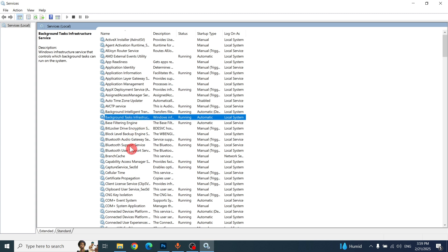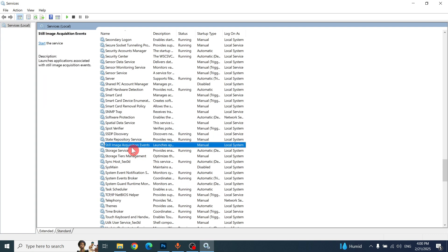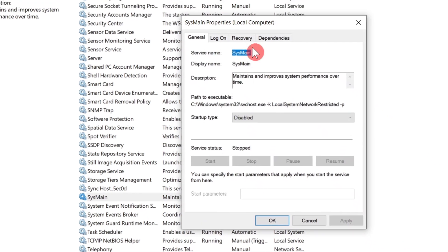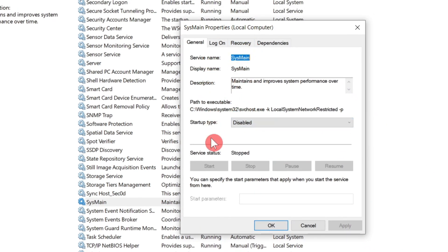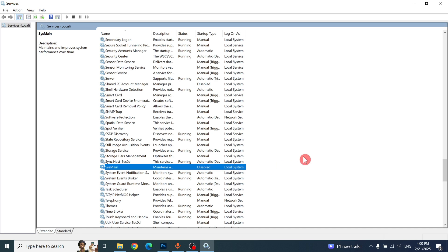This tab will open. Find the service starting with S — press S to filter. Find the SysMain service. Right-click and go to Properties. If it is running, click Stop. Then change the startup type to Disabled, and click Apply and OK. This setting will help decrease the high use of RAM memory and disk in your computer system.